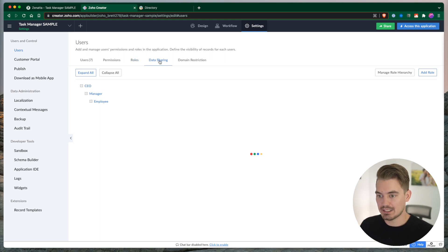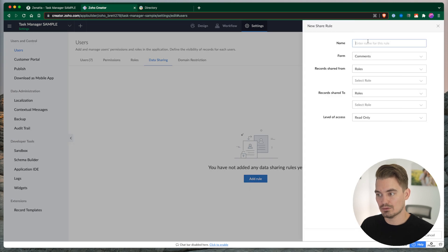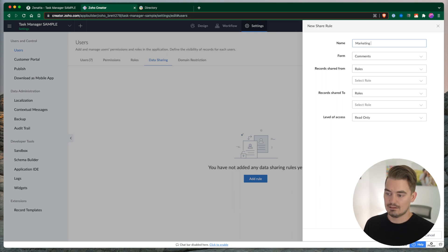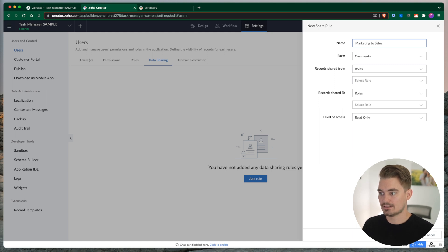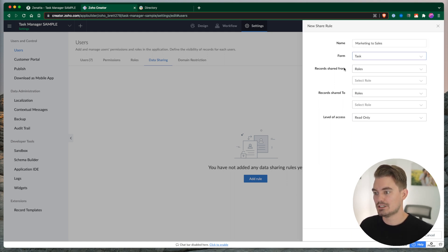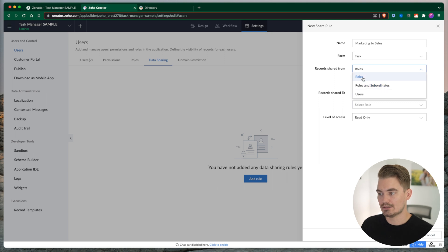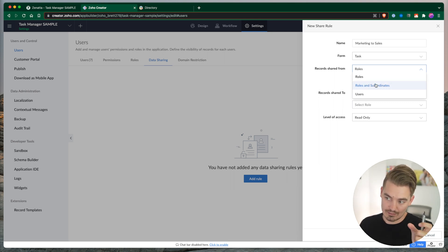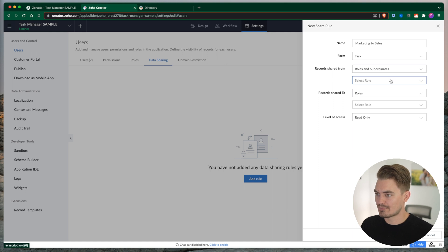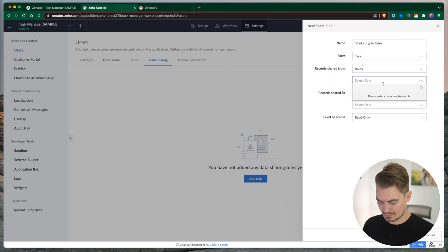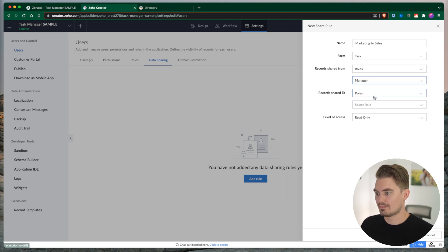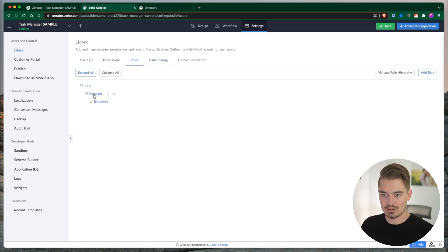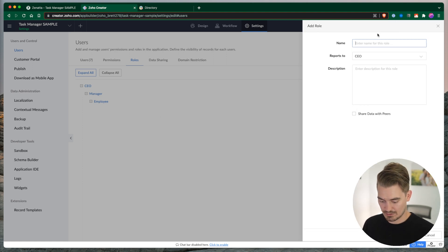So to create custom rules, we go into data sharing. Here we can add a role. So this would be marketing. Let's say marketing for sales. We're going to share all tasks where the records from a particular role or role and subordinate. Role and subordinate would be the role and then whoever's underneath. So maybe if it's any of the records from roles. You know, to make this more... let's create a few more. So marketing.